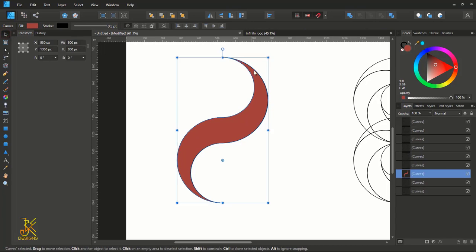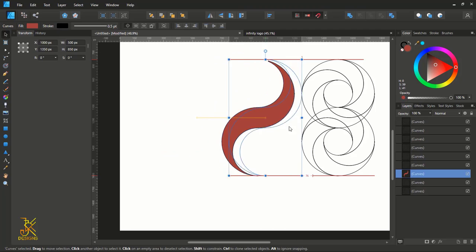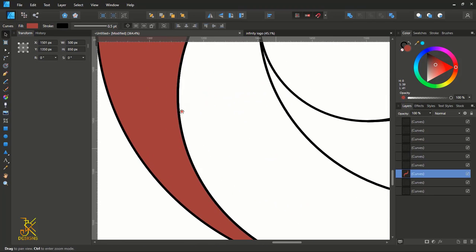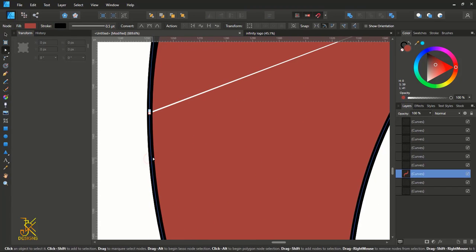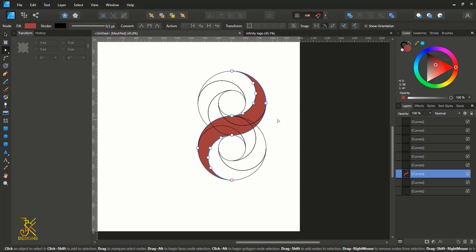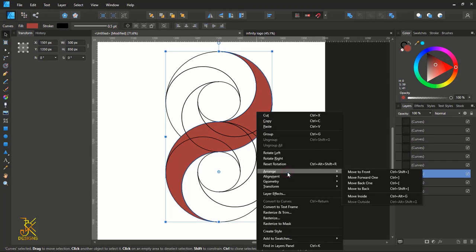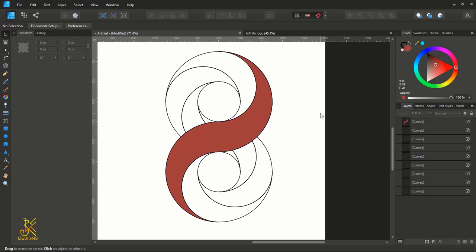Now that we are done, bring this shape back into the circles by dragging while holding Shift. Make sure that it snaps into the circles very well. After doing that, select the move tool, right-click on this shaded shape, go to Arrange, and make sure it is moved to the front.